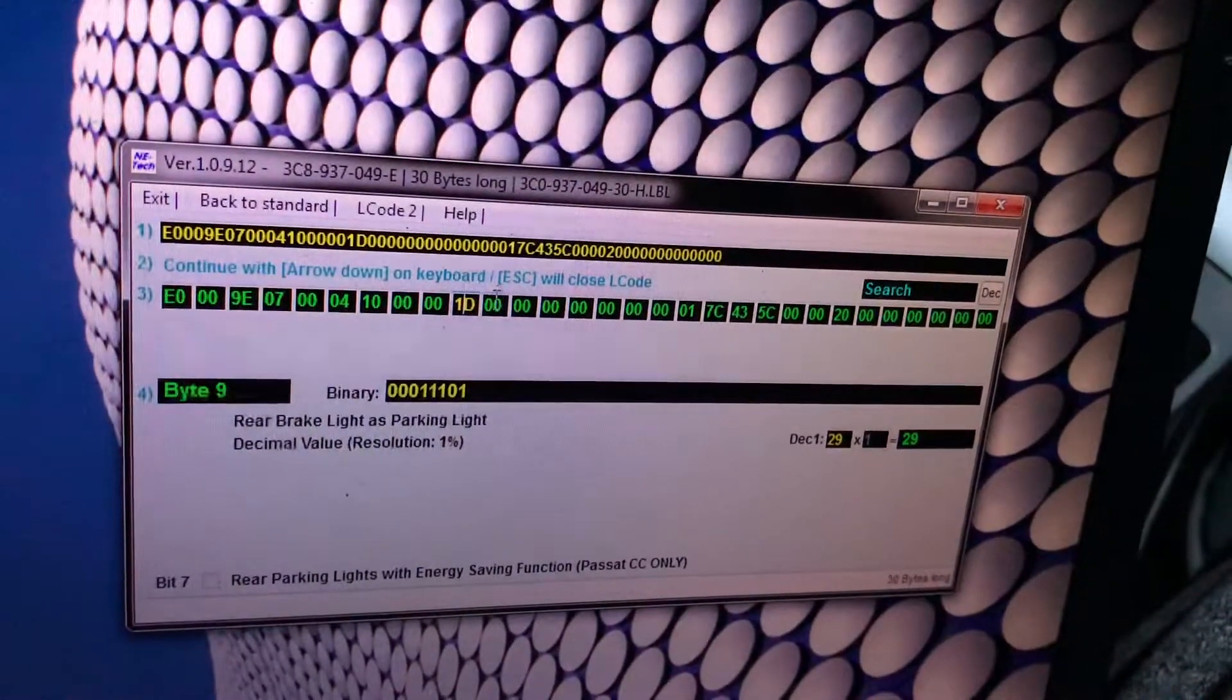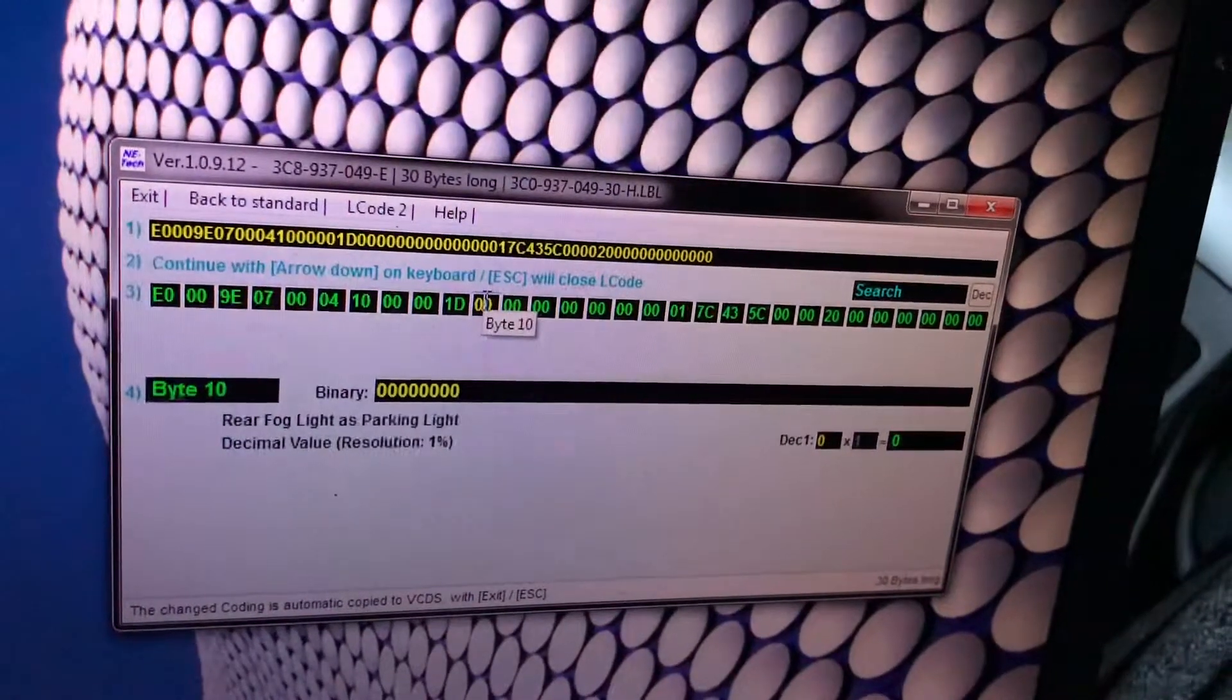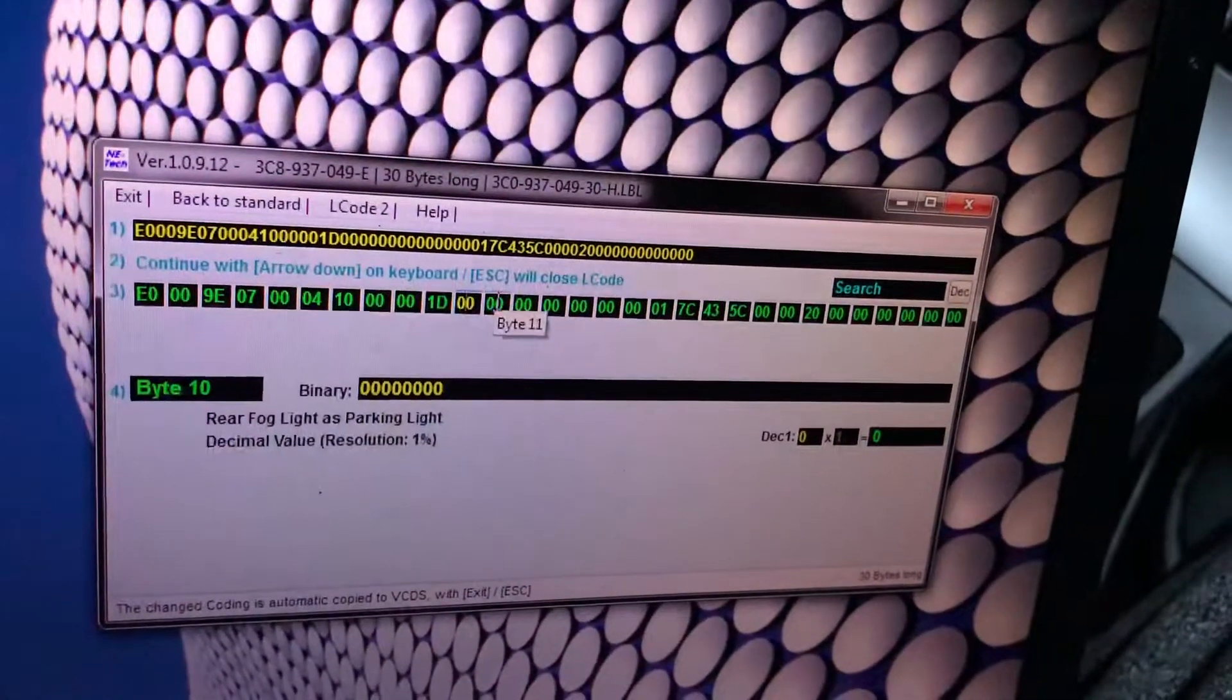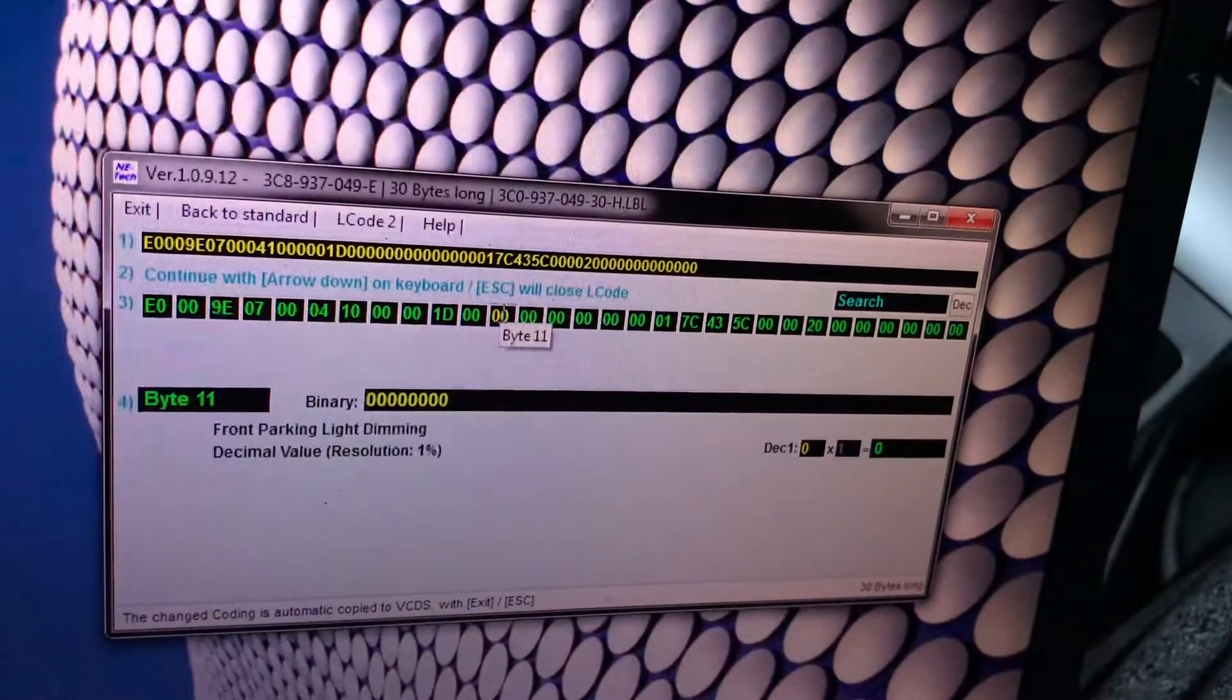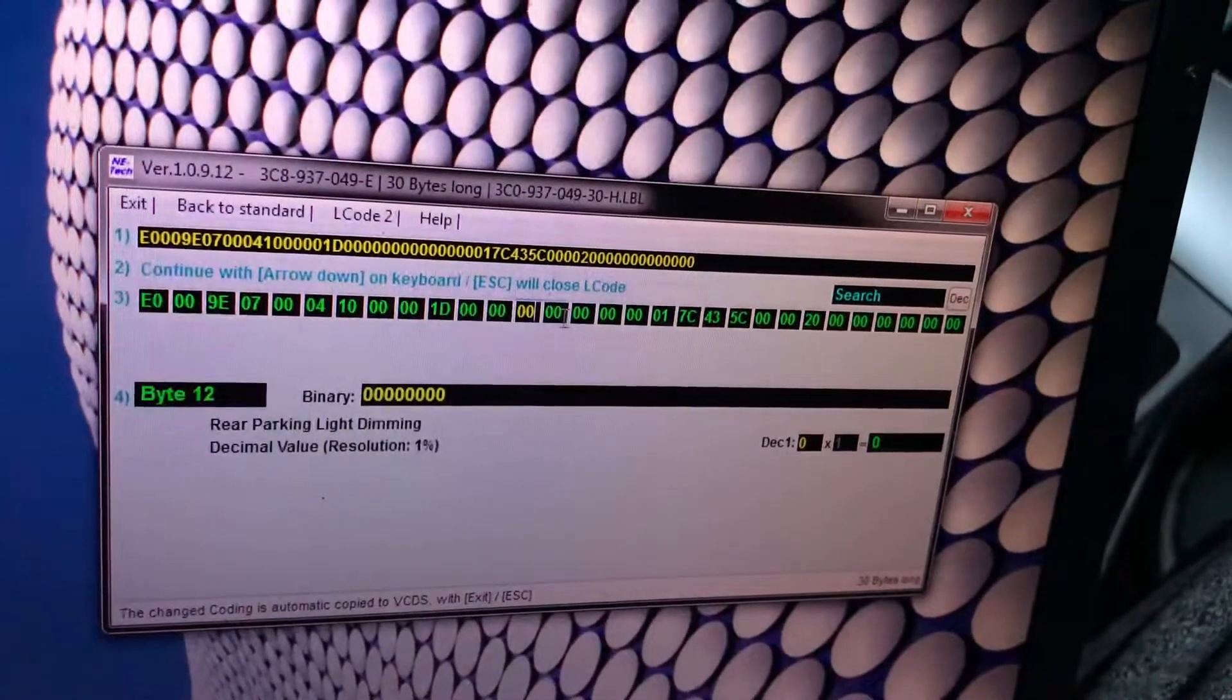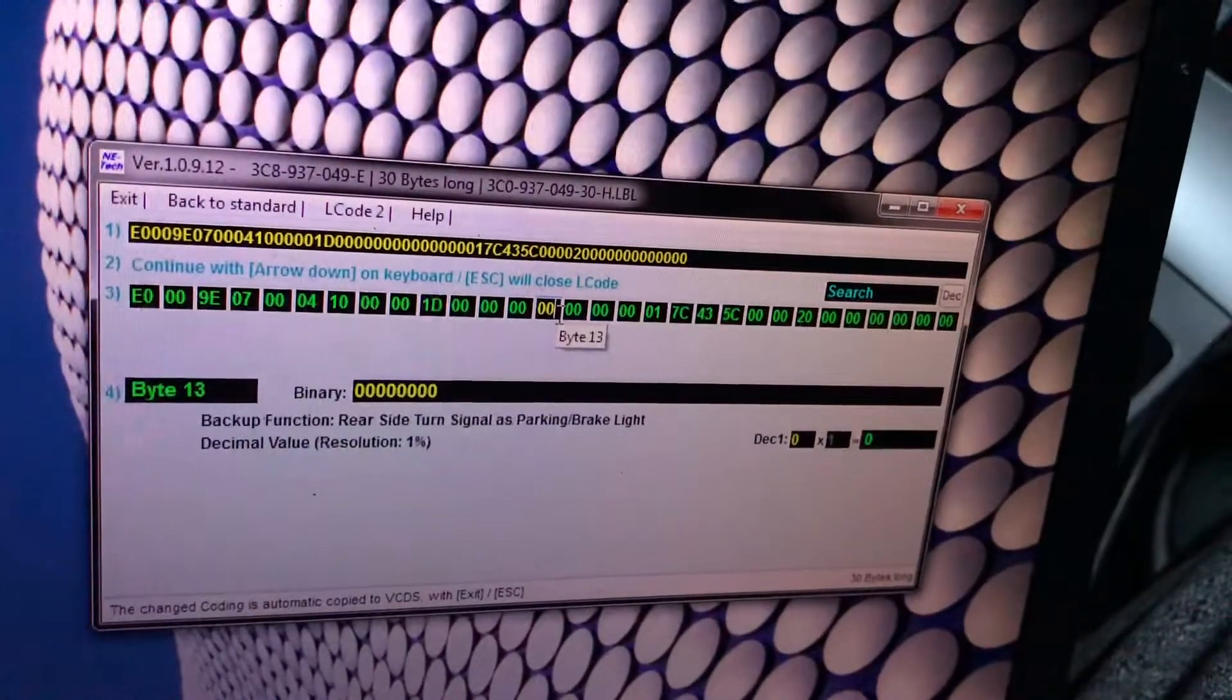Rear fog light as parking light you don't need this, you leave it 0. Front parking light dimming you can dim the light if you need to. Rear parking lights dimming you can dim it. Backup functions.